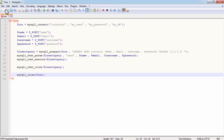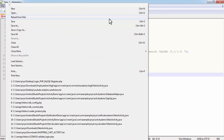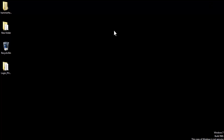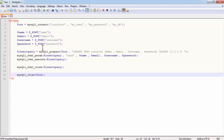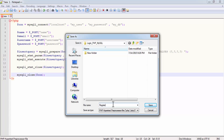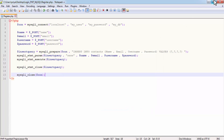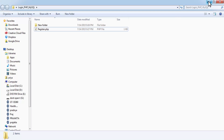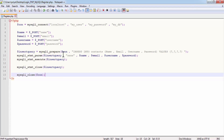Now save this file. I created a folder on my desktop called 'login_php_mysql', and inside this folder save the file. I am going to call it register.php and save it.